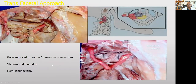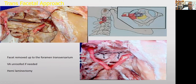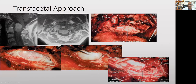The trans-facetal approach is used when you have a lesion lower down in front of C1-C2. You remove a portion of the facet — not the entire facet — remove the obstruction around the vertebral artery, and then you can go right in front of the cord. This is an example of a patient with a tumor directly anterior to C1 and C2 — you can see we are very far lateral and the tumor is directly exposed and can be developed and removed.